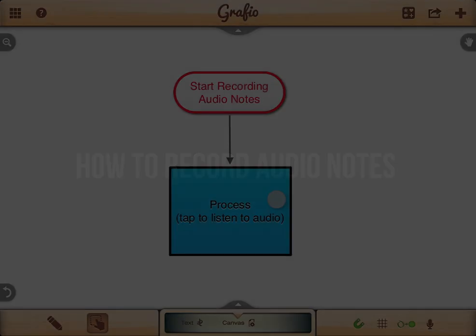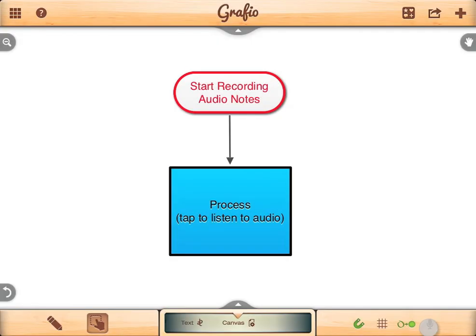How to make audio notes? First, make sure audio notes are turned on in the global switches section.